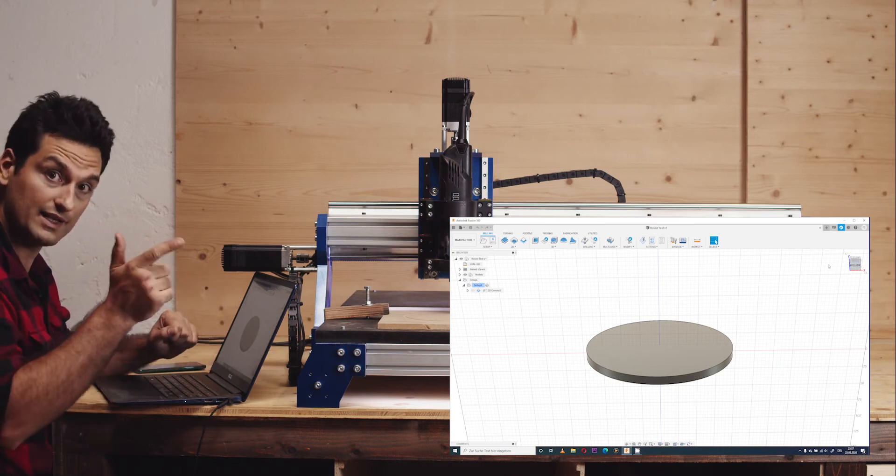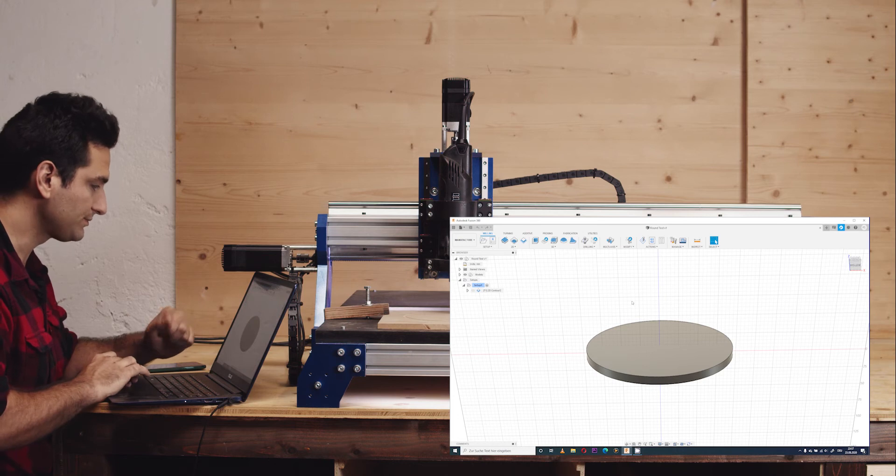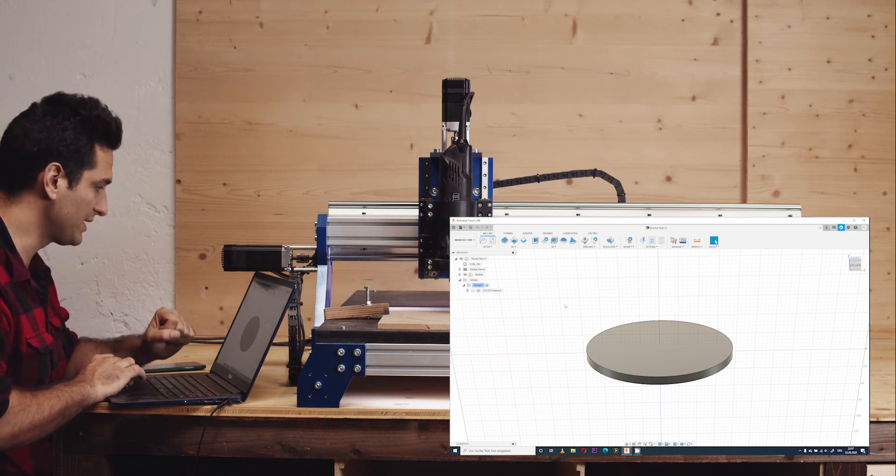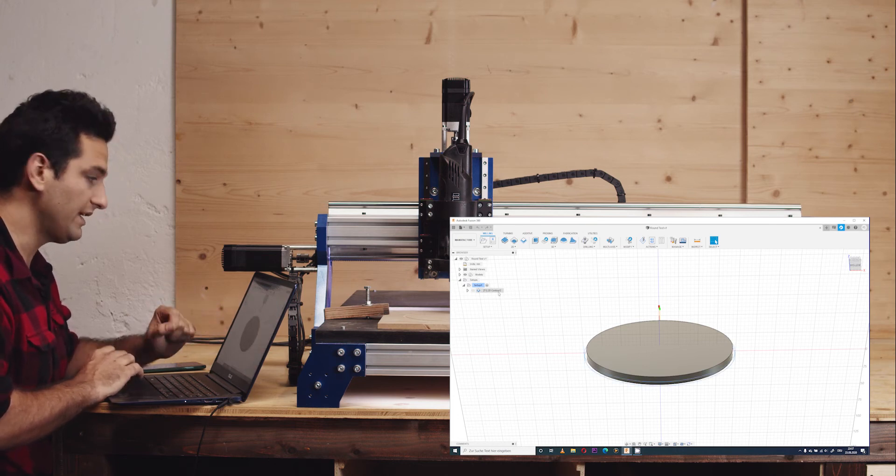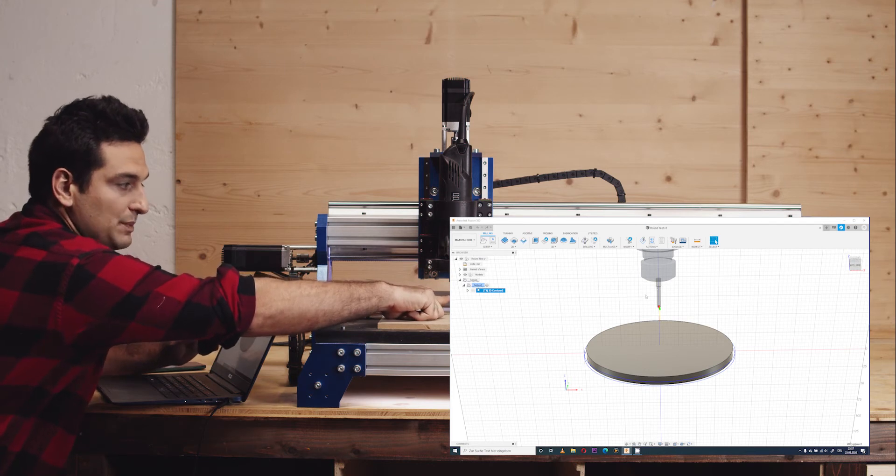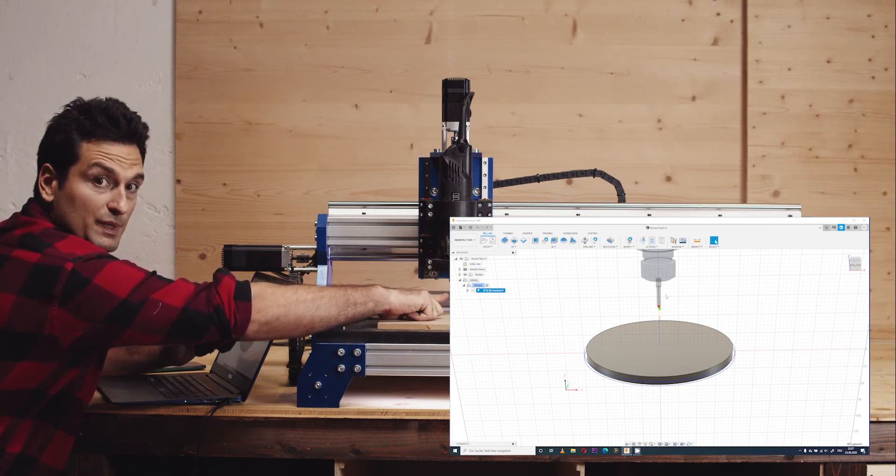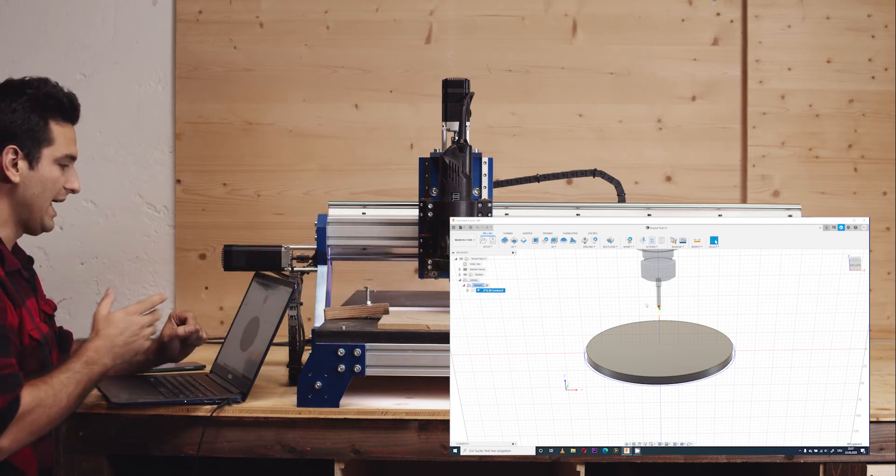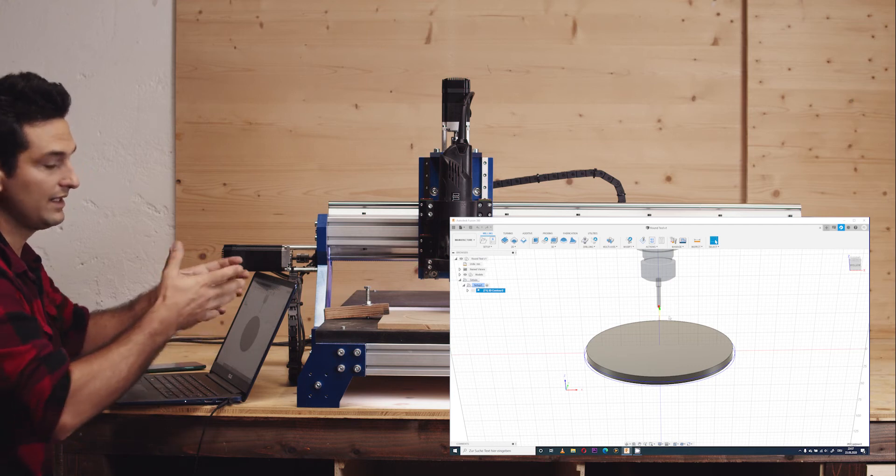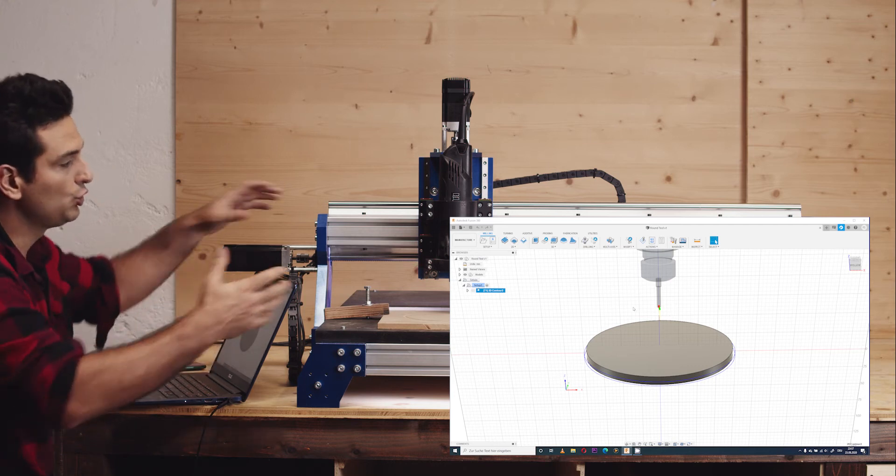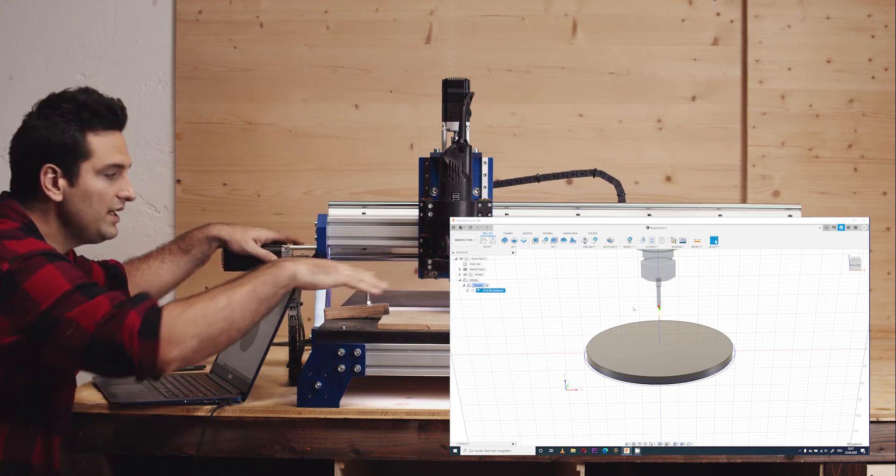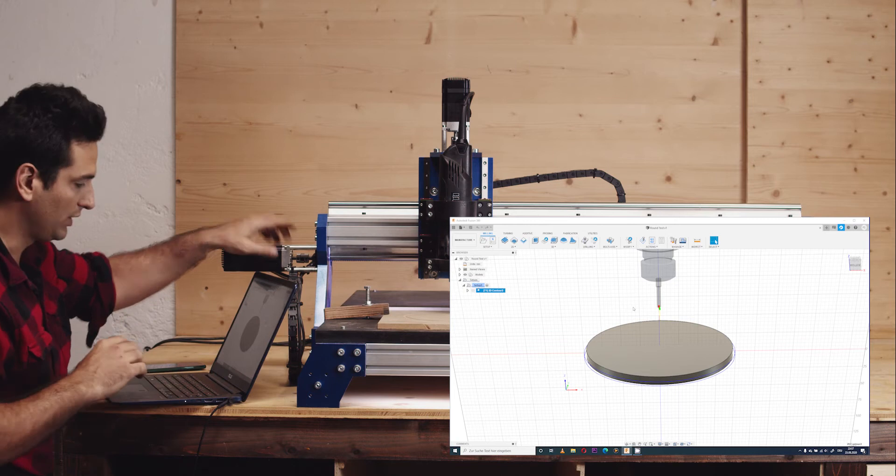Then the second step is the CAM process, and for this simple circle we will just need a 2D contour. I will use this 6mm 2 flutes bit for the milling operation, and the CAM process is just the software generating the tool paths that are needed to mill out this circle.